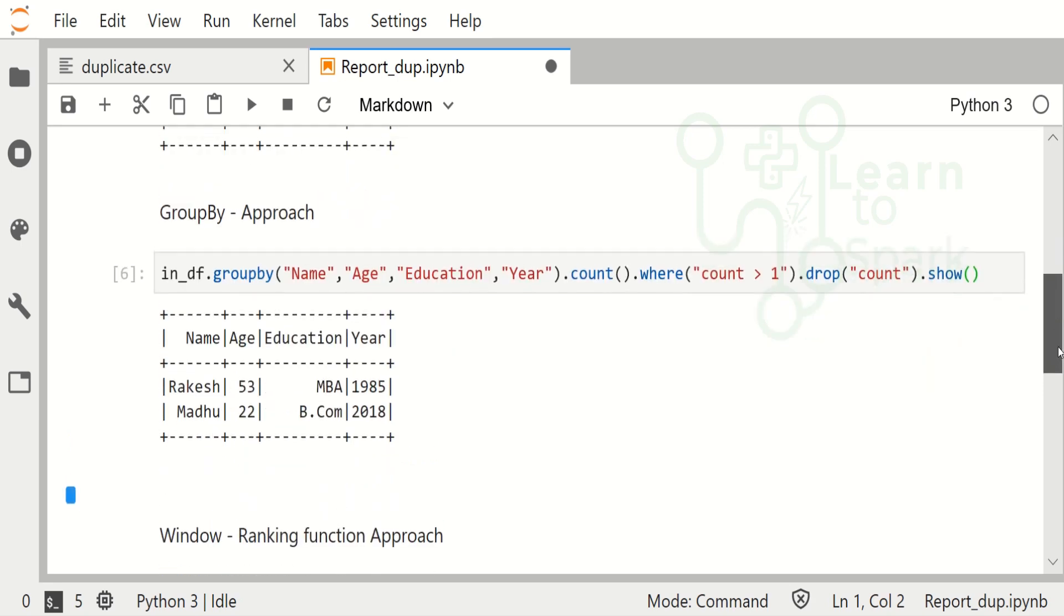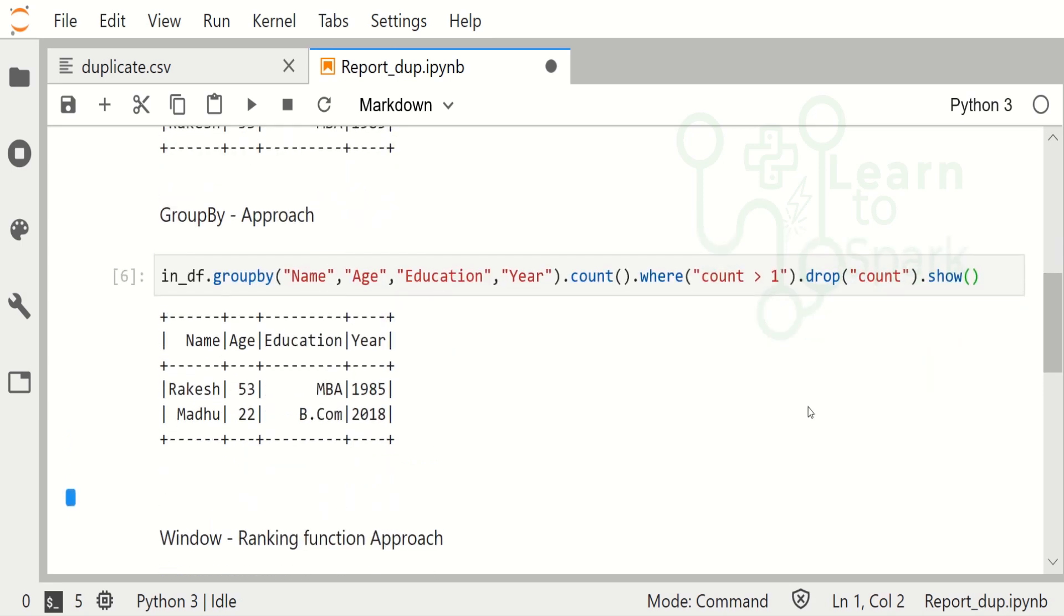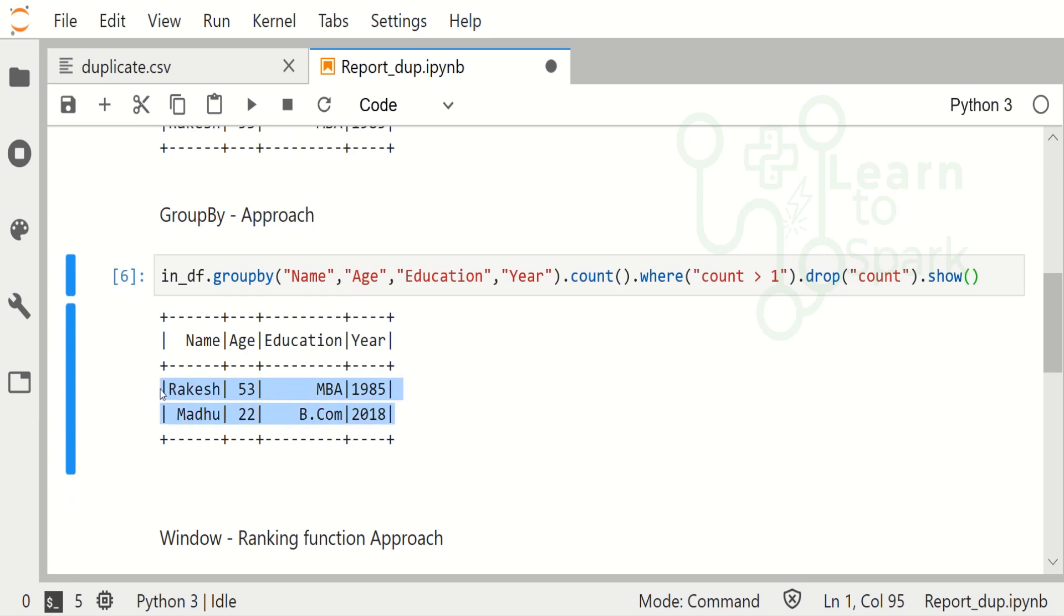So here you can find we have two duplicate records which are being displayed here.